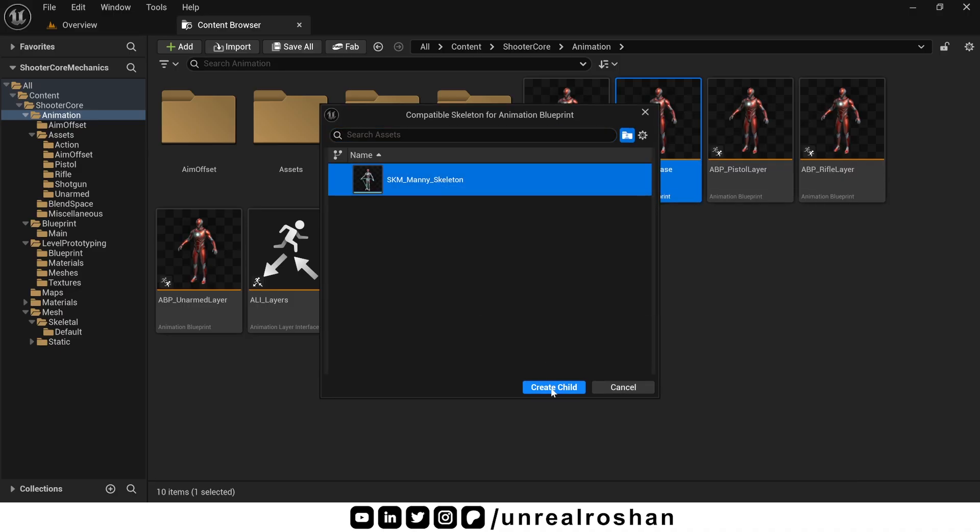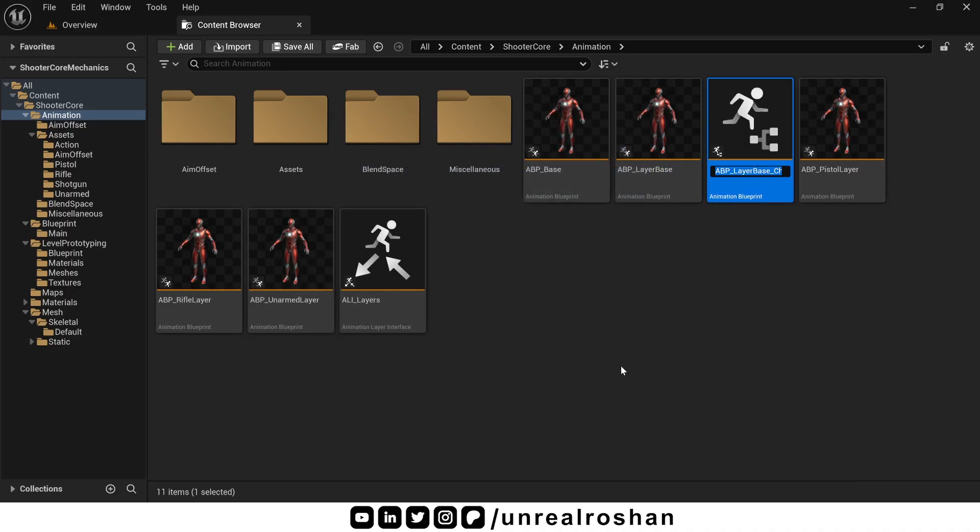You just need to create a child class of abp-layer-base and rename it, maybe abp-sword-layer. Just like we have pistol, rifle, and unarmed layers.